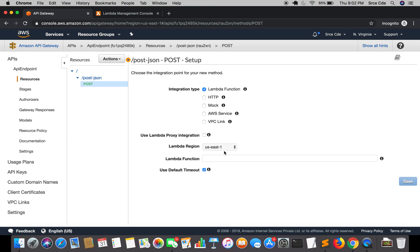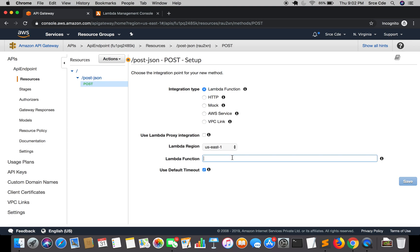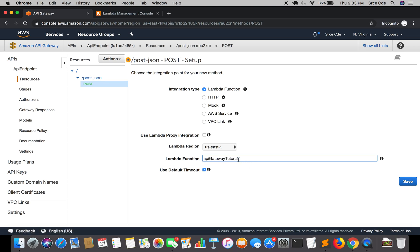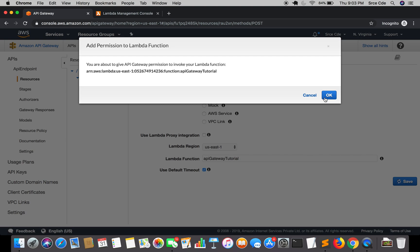For the Lambda Region, it's us-east-1 in my case. Then select the Lambda function name — it's 'api-gateway-tutorial' in my case. We have Use Default Timeout, which says the default timeout for the method request is 29,000 milliseconds. We will leave that as is and click Save.